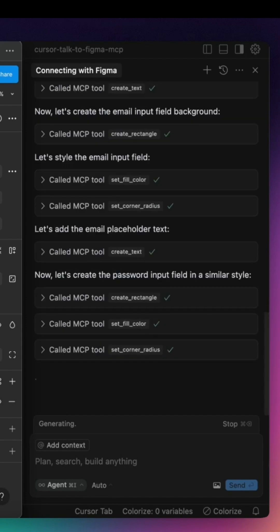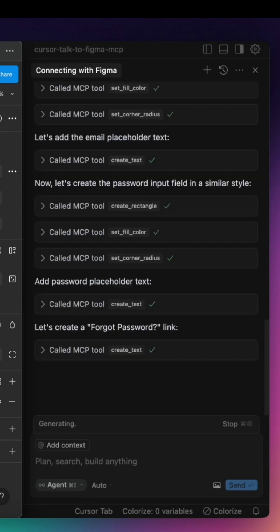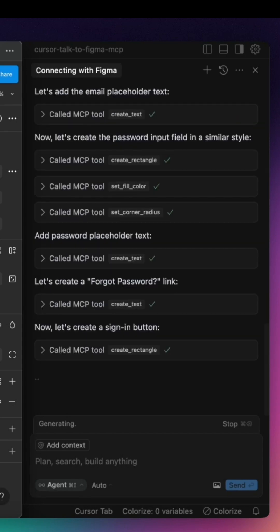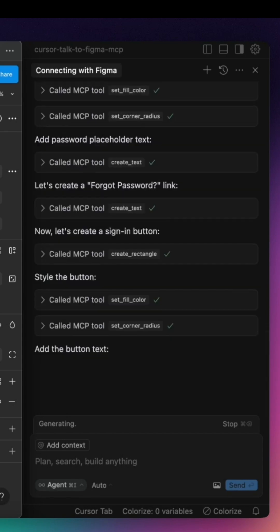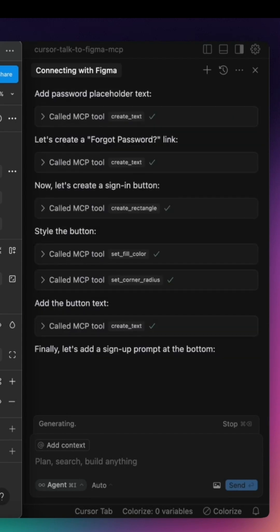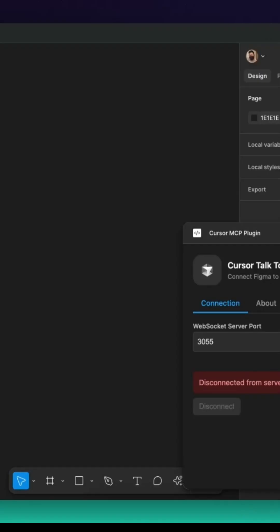Cursor can also export components as images, manage design components efficiently, and even execute custom JavaScript inside Figma, making it one of the most powerful automation tools for UI design.